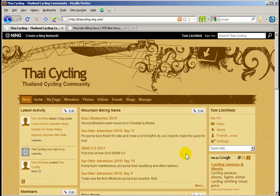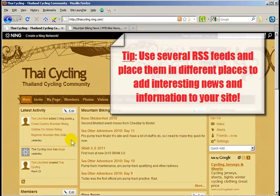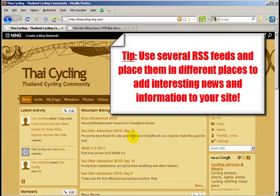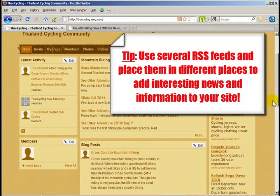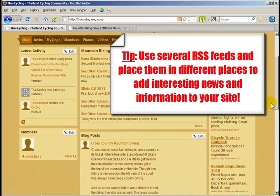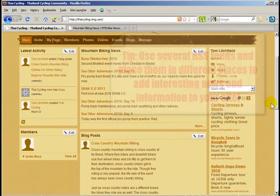You may place the RSS box anywhere you like on your website. It doesn't have to be in the middle. You can have it on the left or the right columns. It's completely up to you.